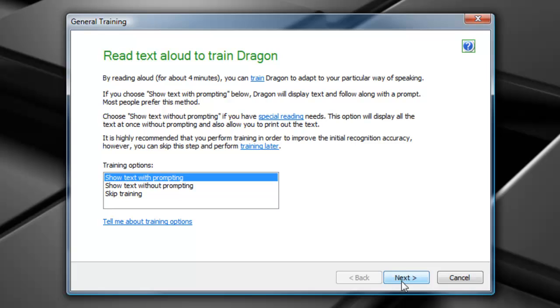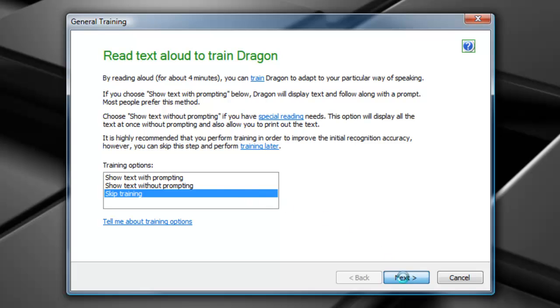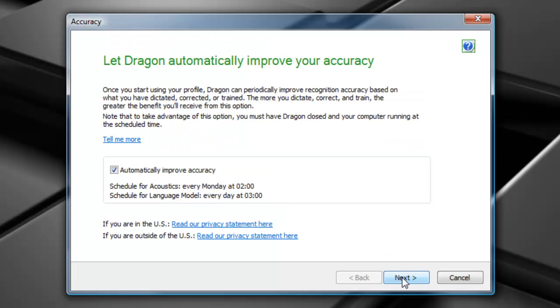This is going to give me the ability to go through the training, which essentially is allowing Dragon Medical Practice Edition to learn your voice. For this training, I'm going to go ahead and select skip training. However, I recommend that all of you do go through and select the option that says show text with prompting. The system will ask to adapt and essentially improve the accuracy. Make your selection and choose next.